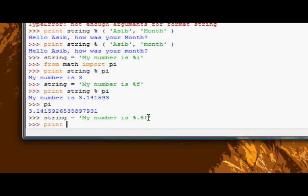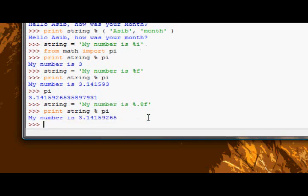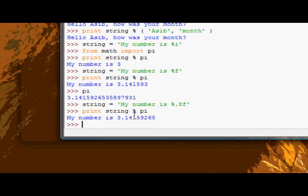And if I go, if I now print string with pi, we can see, 1, 2, 3, 4, 5, 6, 7, 8.